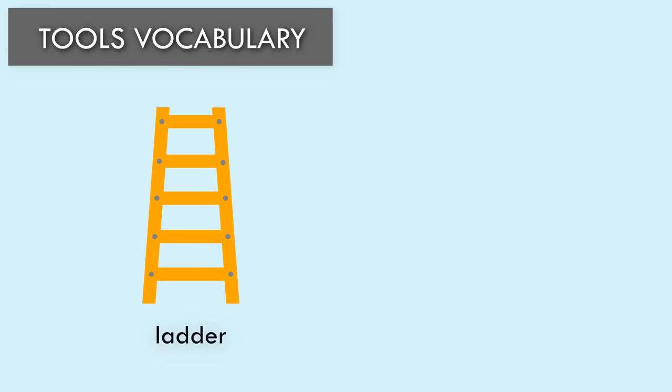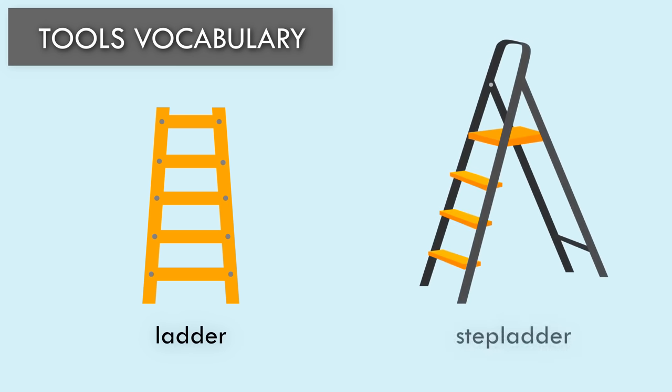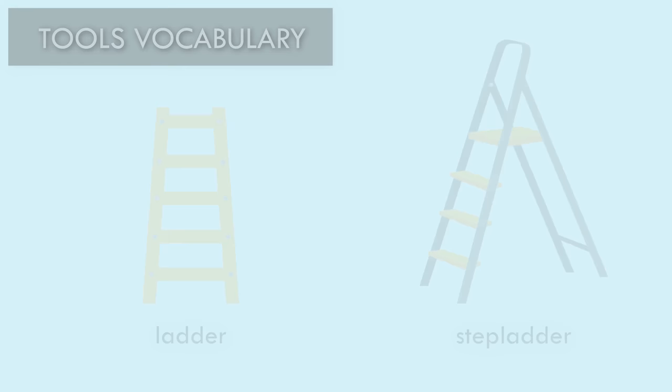Ladder. Step Ladder. Power Cord. Goggles.